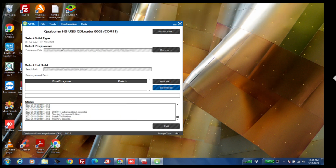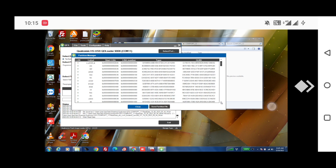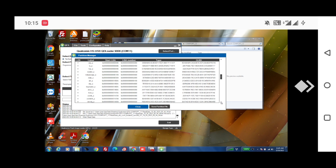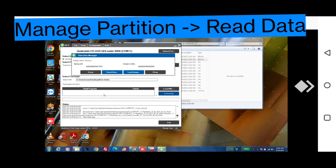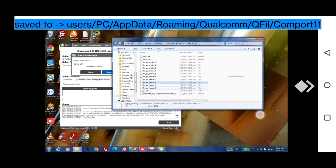Click OK and you will see the partition details. You need to save the partitions abl_b and abl_a. First we are going to save abl_b. Click on 'Manage Partition' then 'Read Data' — after clicking Read Data, the partition is saved to this path.